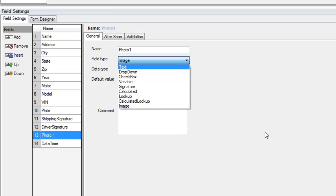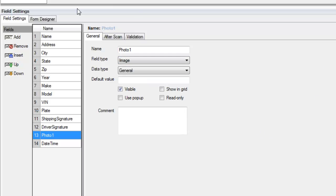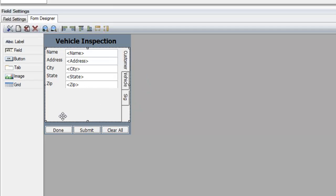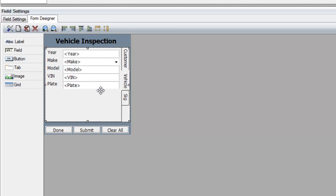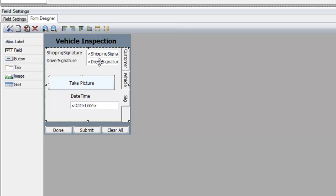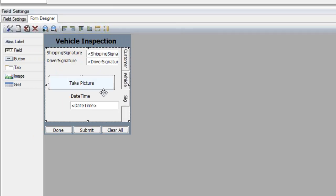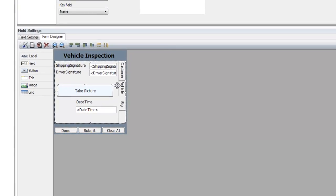Once you set those field types, the fields are already configured within Tracer Plus to begin collecting that information. Jumping over to the form designer, I built a pre-configured vehicle inspection form. The first tab has text fields for the recipient's information — name, address, and so on. There's a tab for vehicle information — year, make, model — with a drop-down for the make. On the last tab, you'll see the two signature fields and the image capture field, which is rendered as a button rather than a text field.